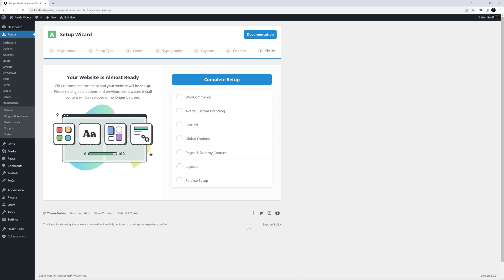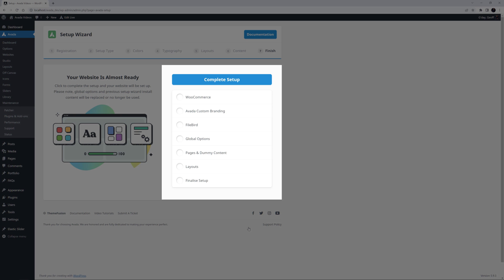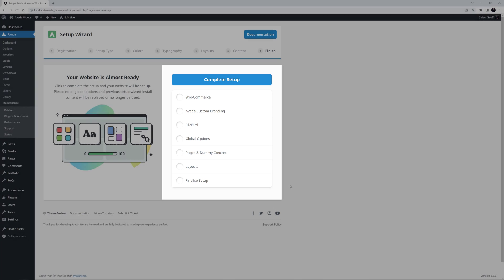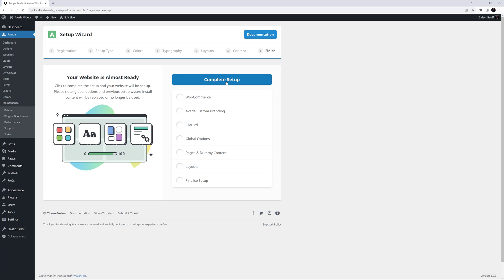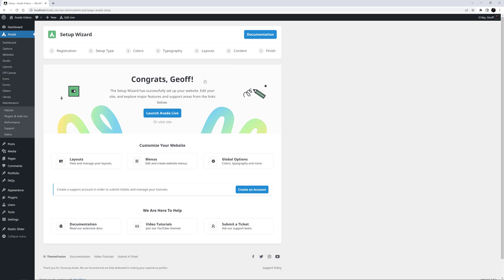Step 7 is the final step, and this step just lists what's about to happen. Depending on what you have chosen, you will see different steps listed here. All there is left to do now is click on Complete Setup, and wait for your various choices to be actioned by the wizard. Depending on what you have chosen, this will take a minute or two. Each step is ticked off as it's completed, and when it's complete, we are redirected to the final page of the setup wizard.